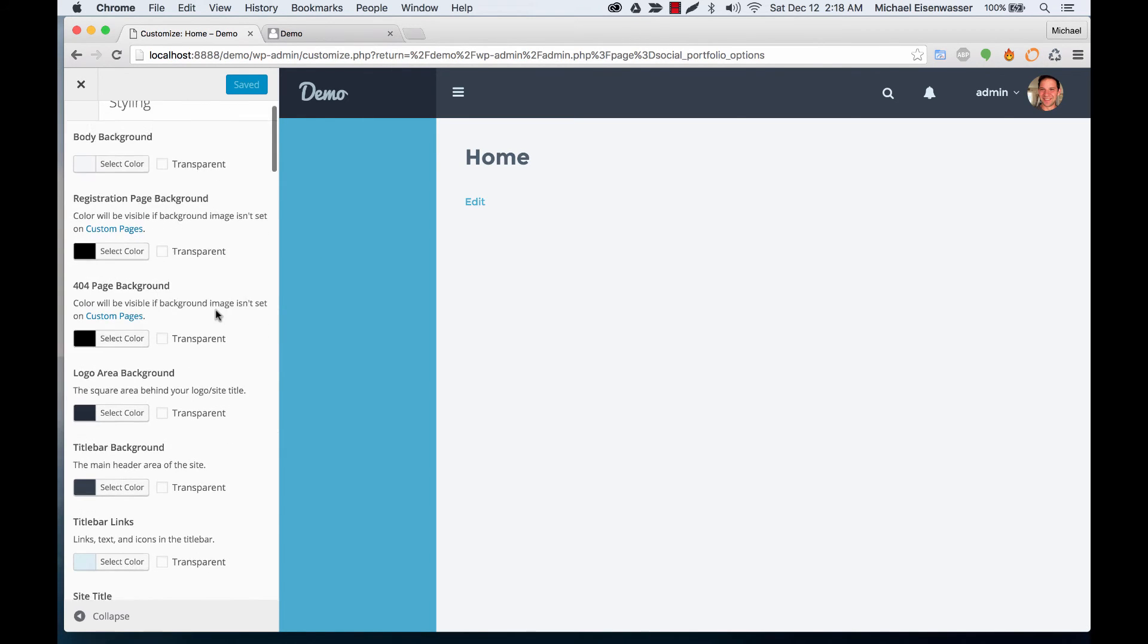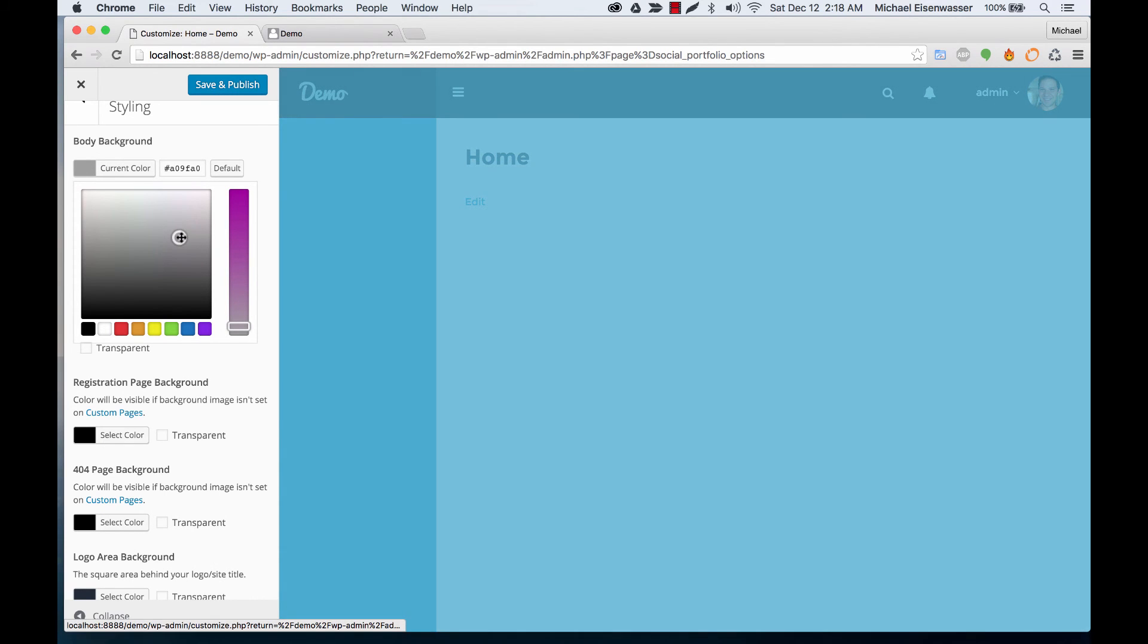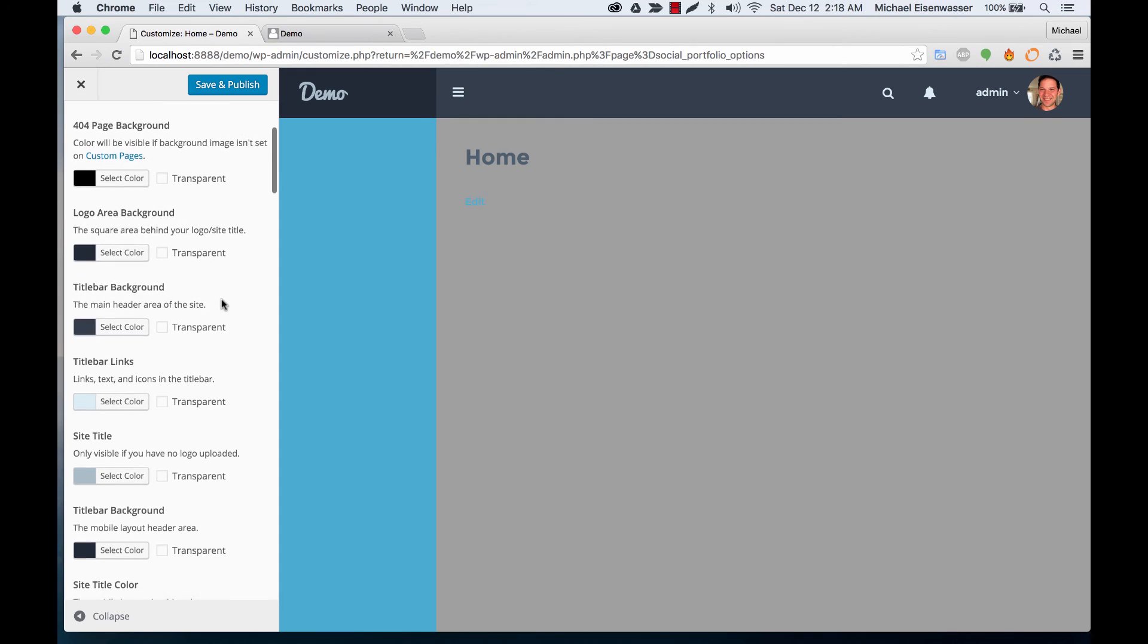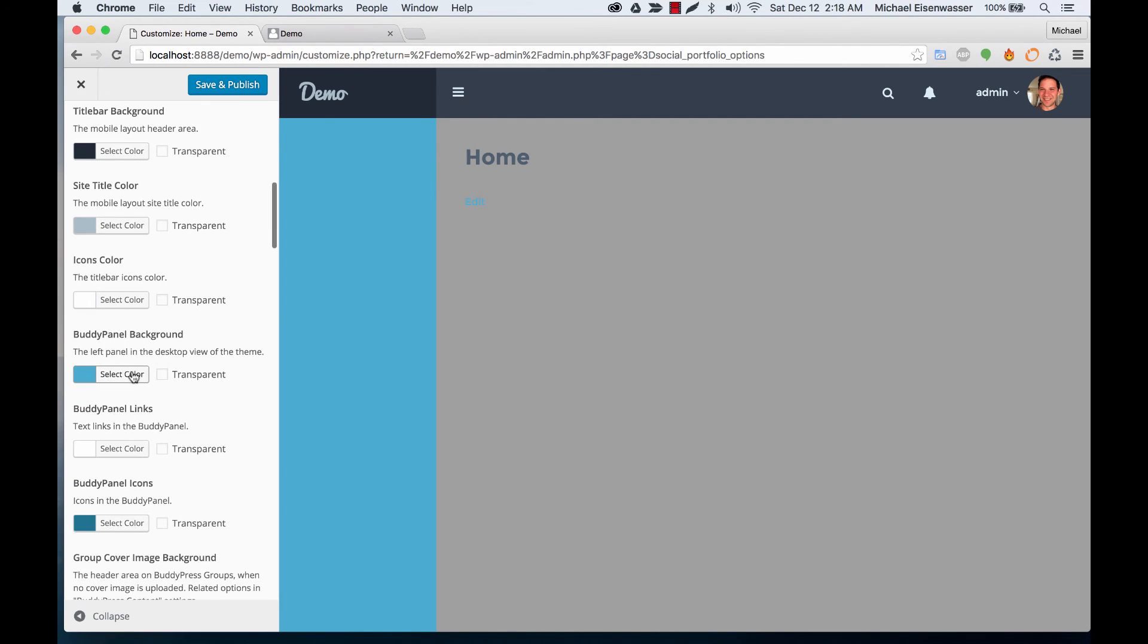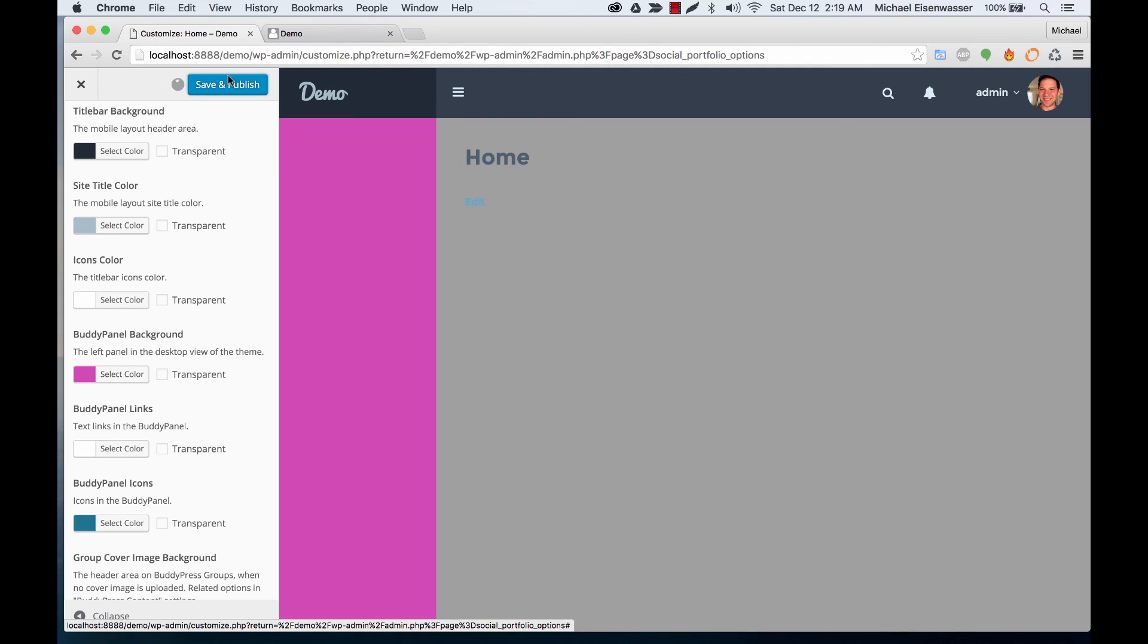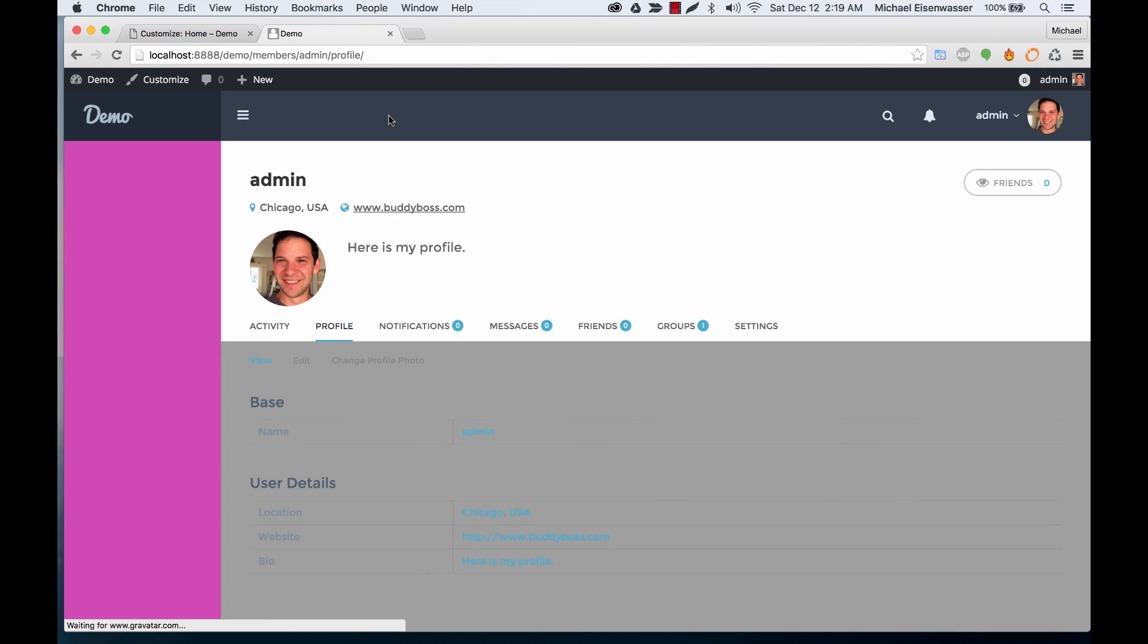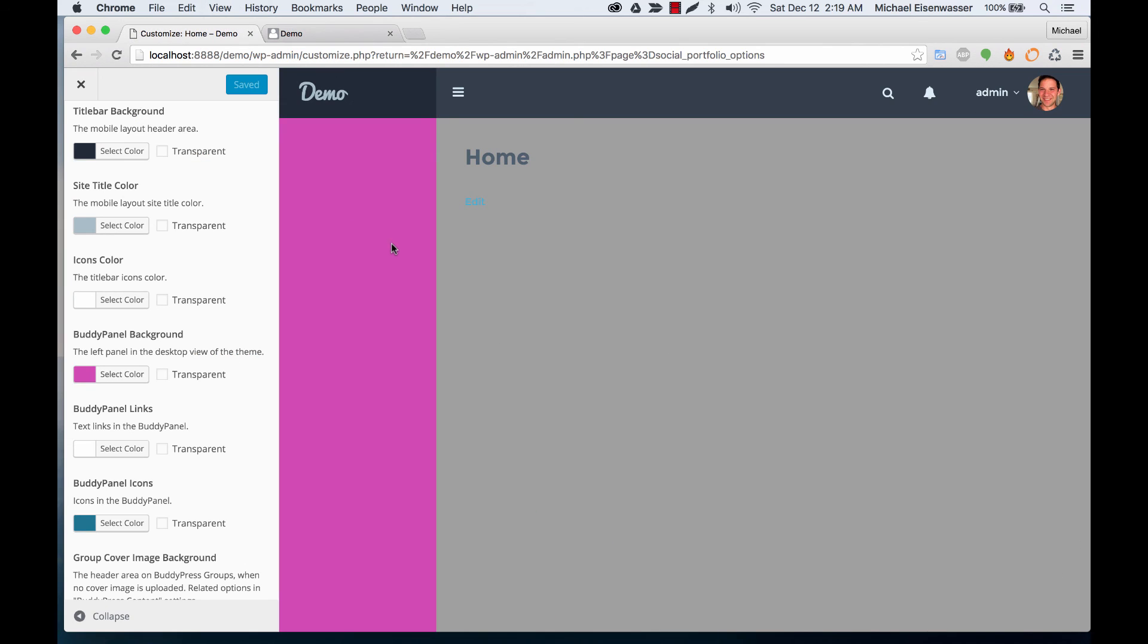So in the styling section we can do things like change the background, and you'll notice that you're seeing a live preview. So let's change the body panel to pink, and you're seeing a live preview of all the changes. And then if we refresh it on the front end, you'll see those changes took place. So that's a really cool way of editing colors as well.